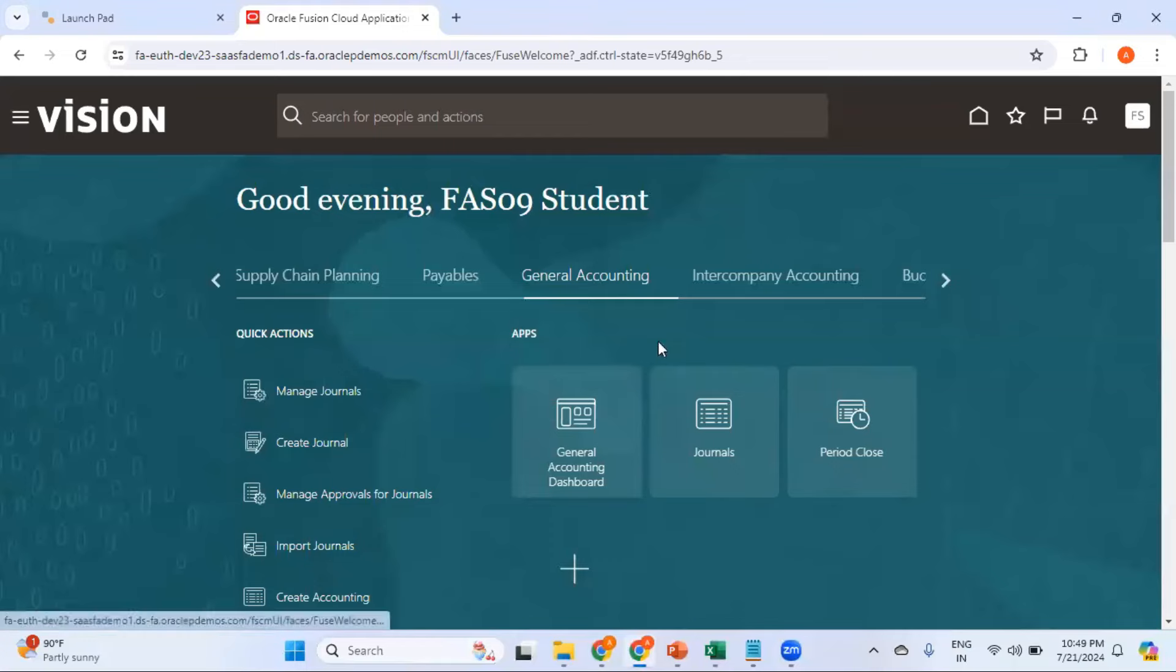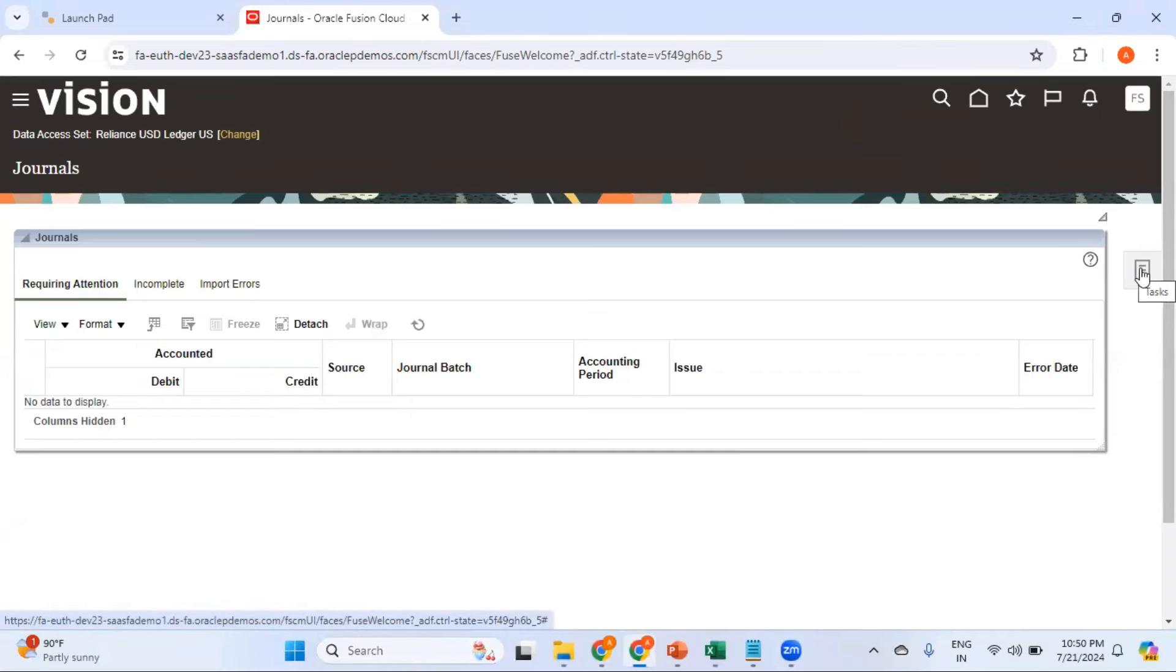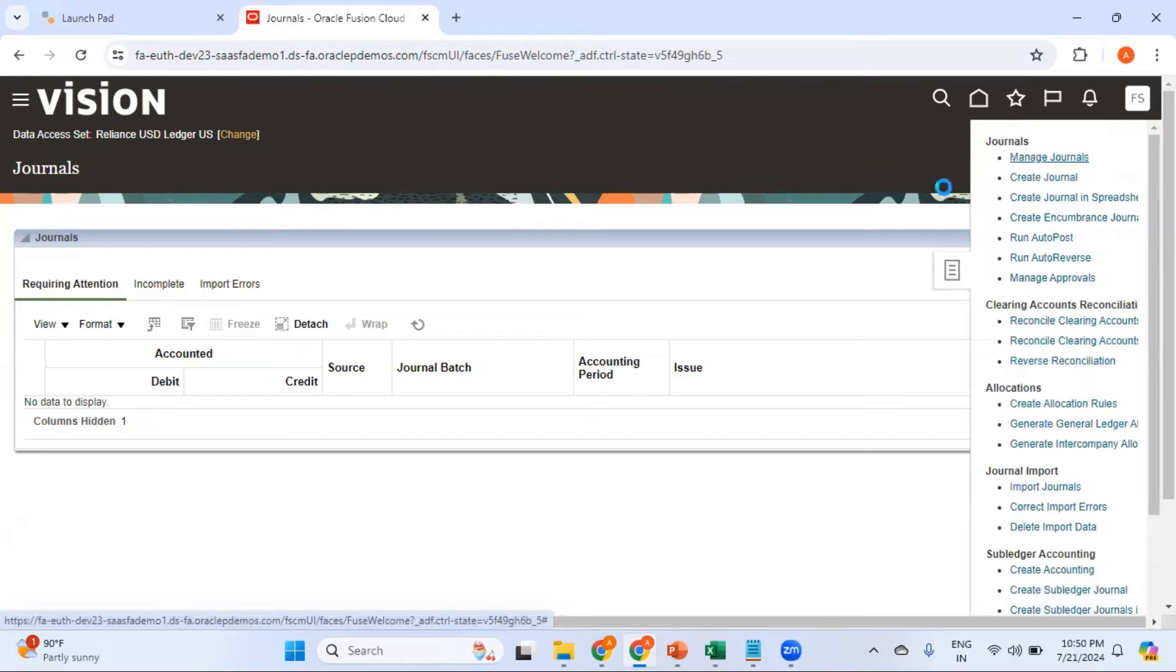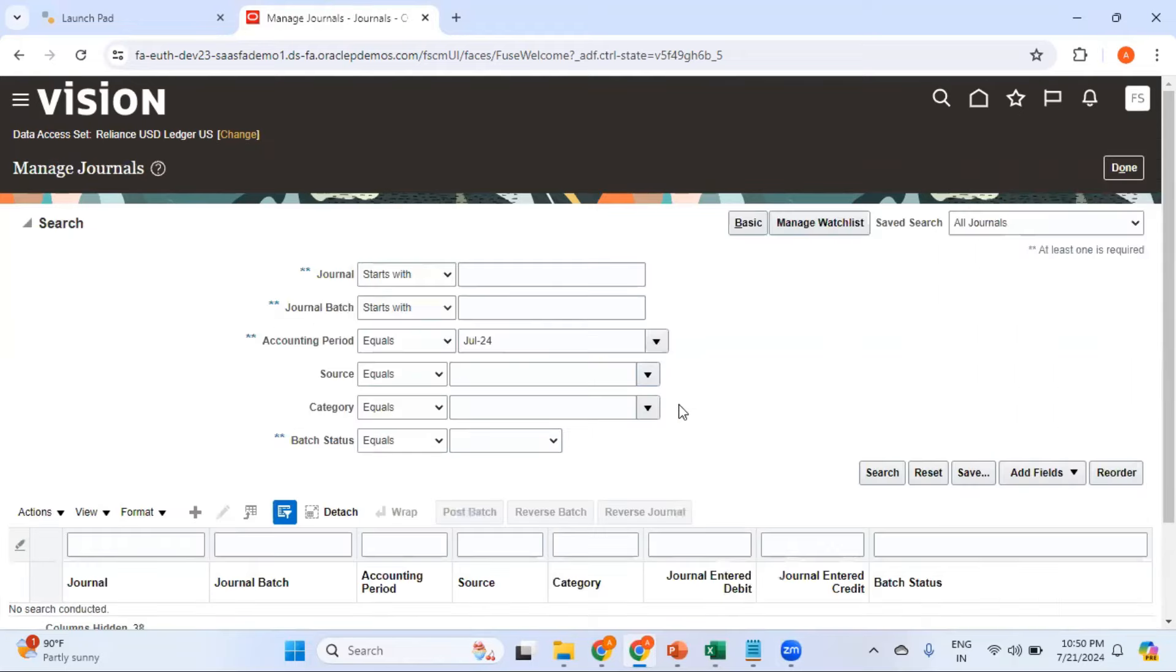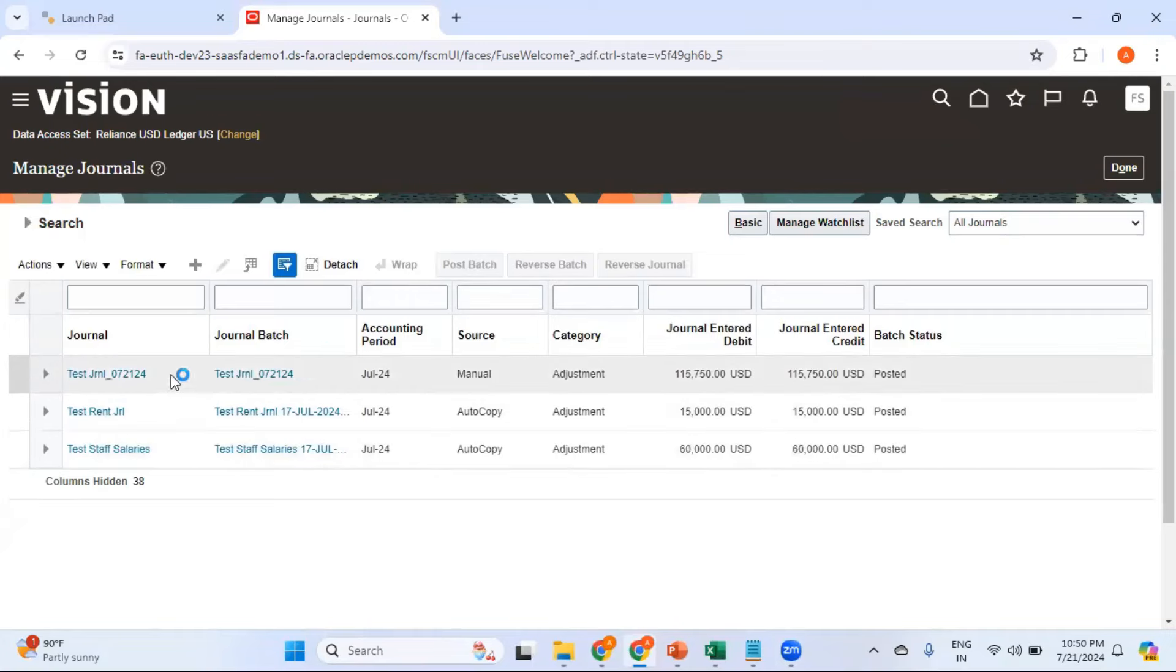Under General Accounting, Journals, let me first search for an existing journal and then I can show you how we can copy that journal. Go to Manage Journals and search for any of the existing journals which you want to copy. In this case I want to copy this one.